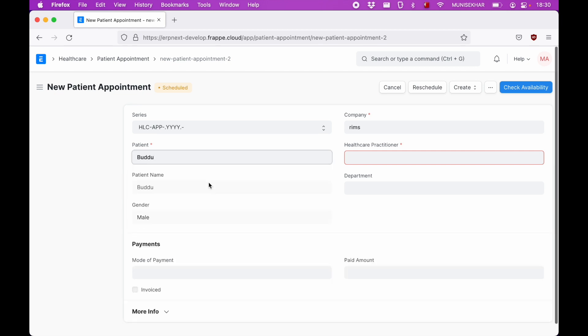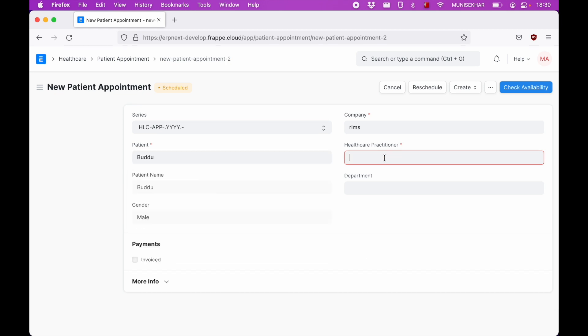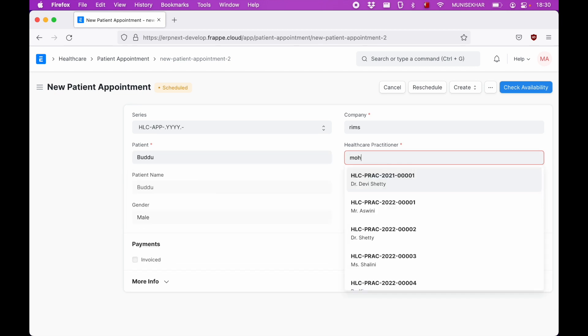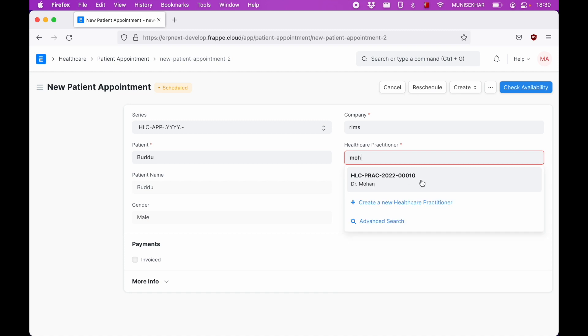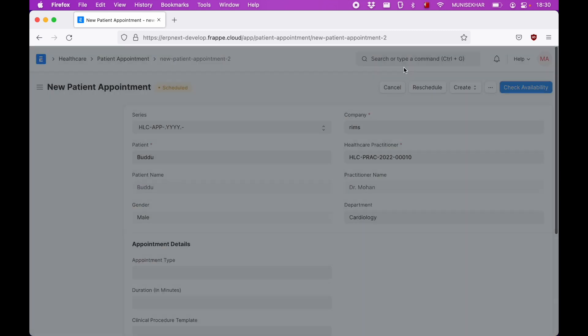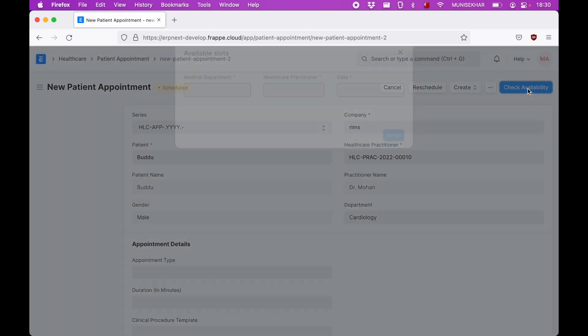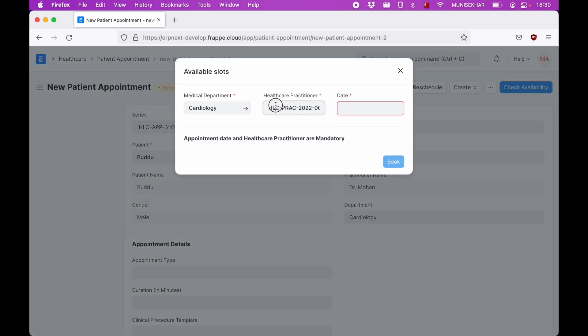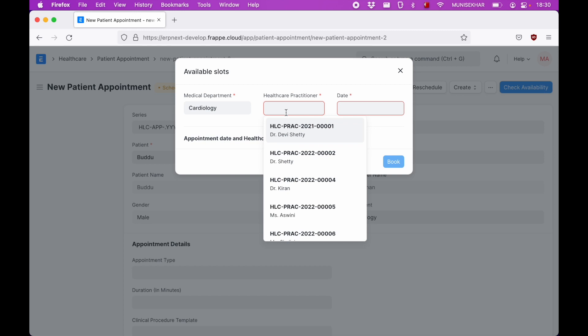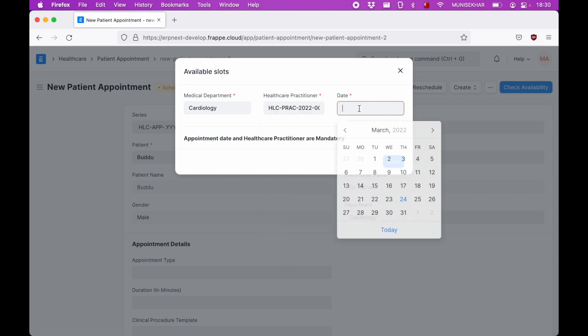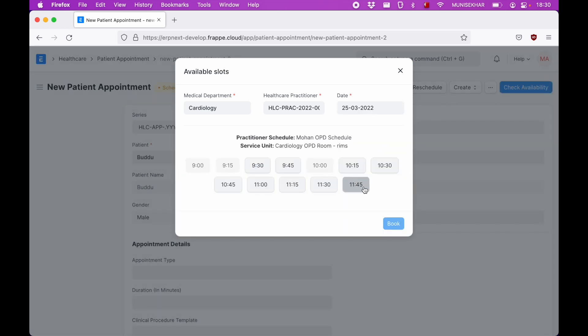They can select an existing patient or add a new patient if they want to capture any details. So they can select the patient and let's select the doctor, Dr. Mohan. Let's click on check availability. Department is cardiology, doctor is Mohan, and let's say the patient wants an appointment on Friday.